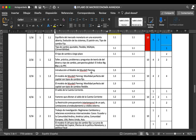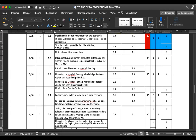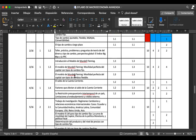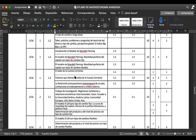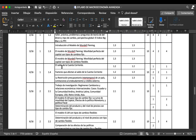Mundell-Fleming fue un premio Nobel en el año 99. Plantea lo que es la movilidad perfecta del capital con tipos de cambio fijo; no es nada más que la explicación de lo que dicen las curvas IS-LM respecto a los tipos de cambio. Es prácticamente lo mismo, solamente que lo enfocan como un caso que se aplica directamente en la economía. En la siguiente semana vamos a estudiar los saldos en la cuenta corriente.